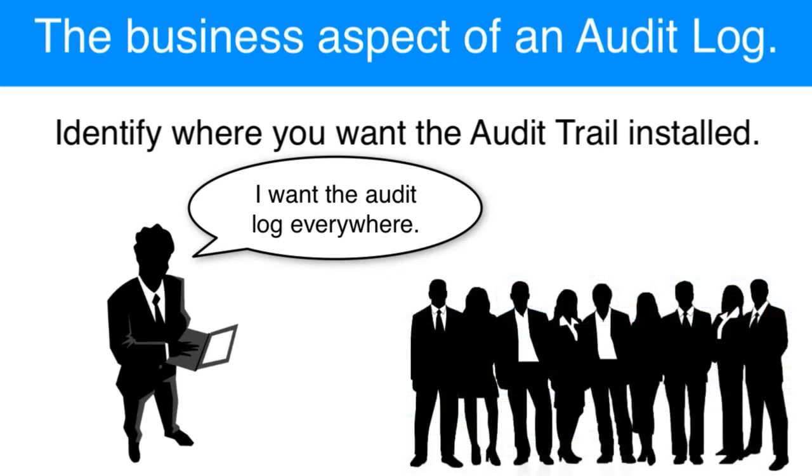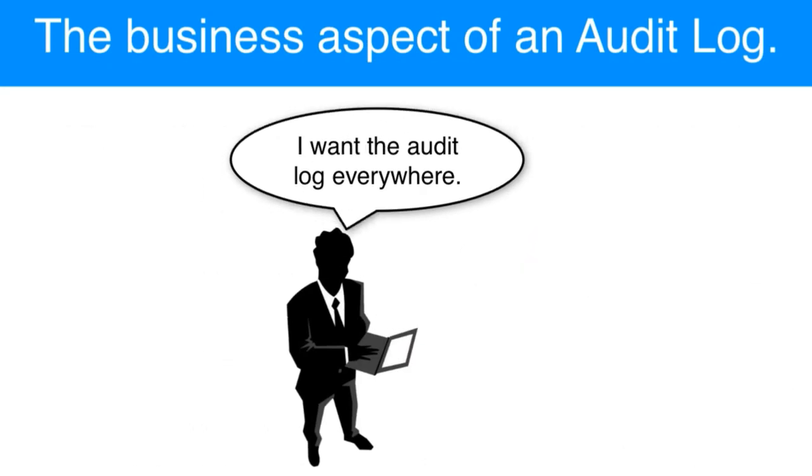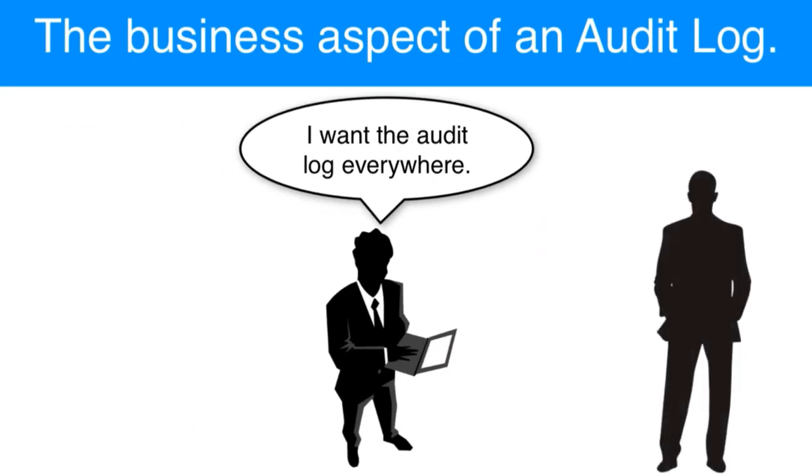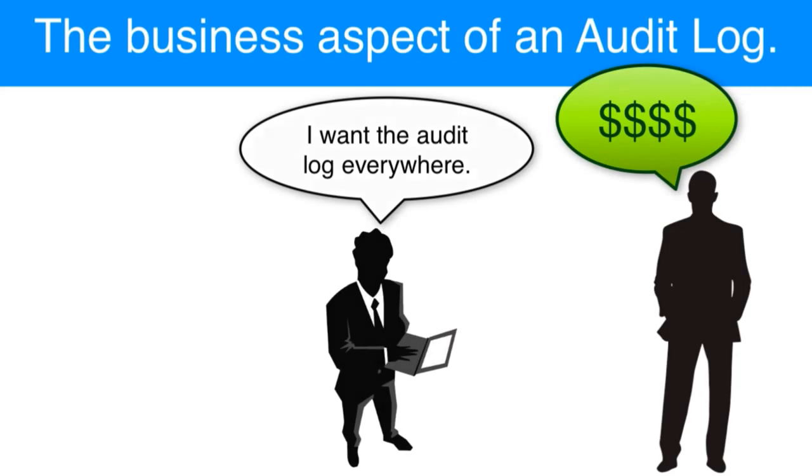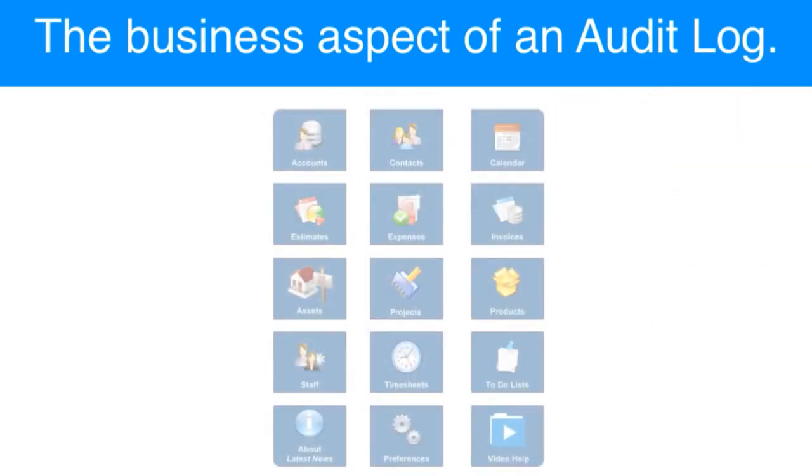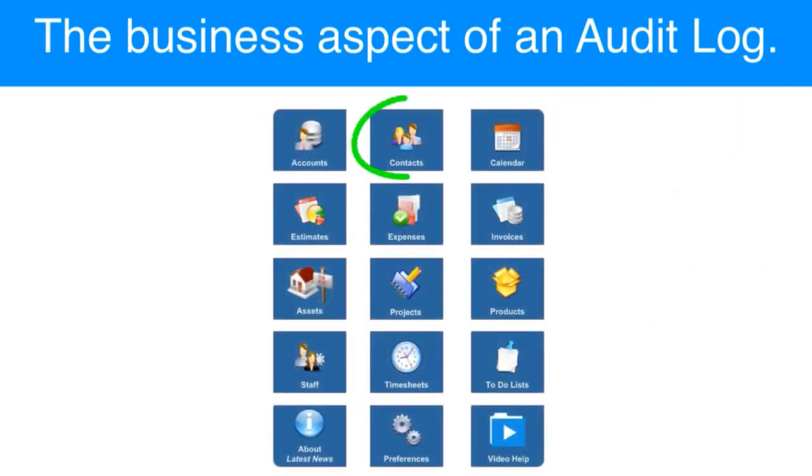And if you go to your FileMaker developer and say that, then you're going to receive a quote for a much larger project than maybe you wanted to pay for. So the first thing you really need to do is identify where you want your audit trails.